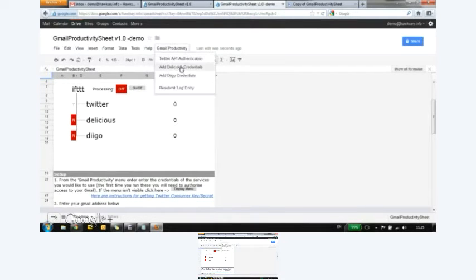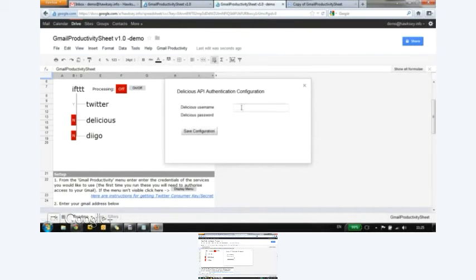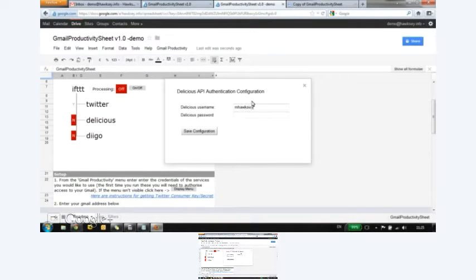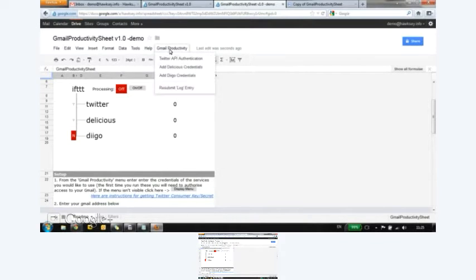Let's do something similar for Delicious. So Delicious doesn't have OAuth authentication. It has very basic authentication. So I'm just going to add my Delicious account. Save configuration. And that's time to yes.